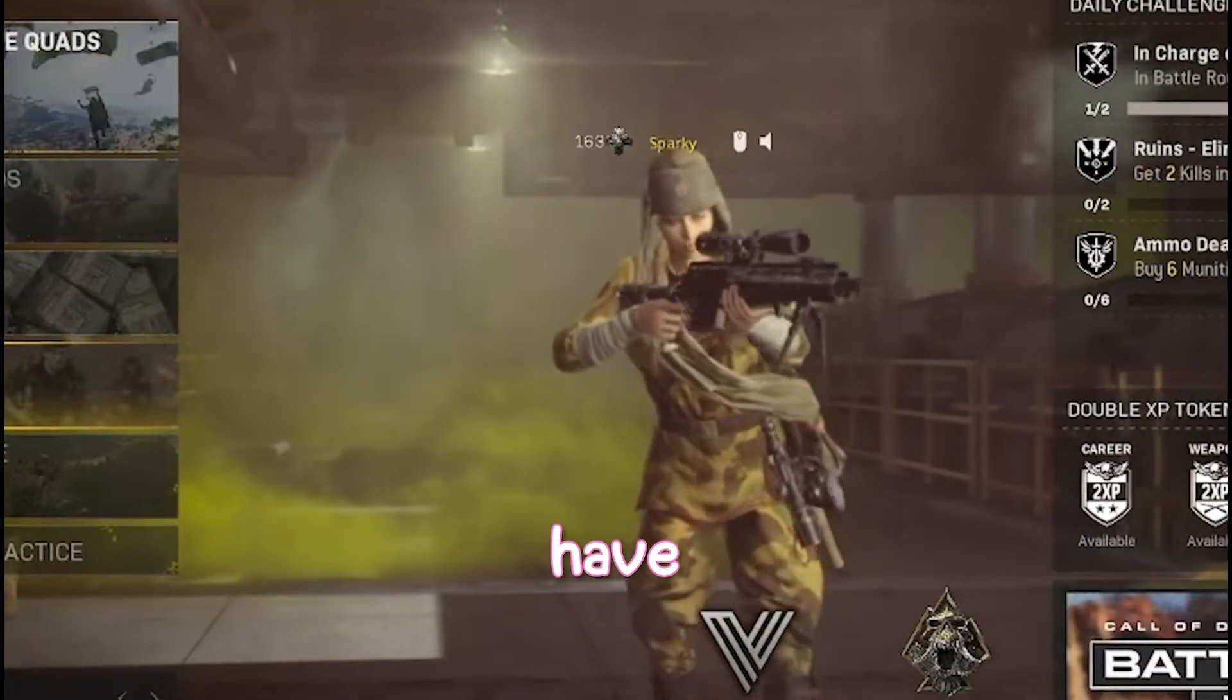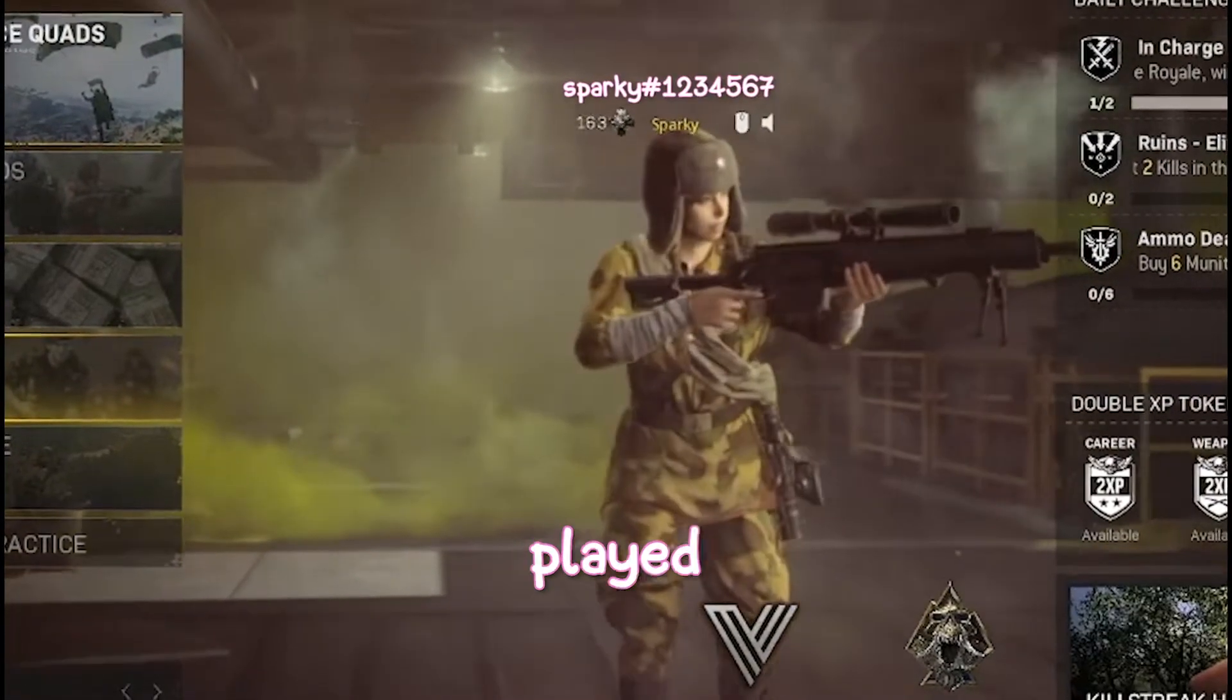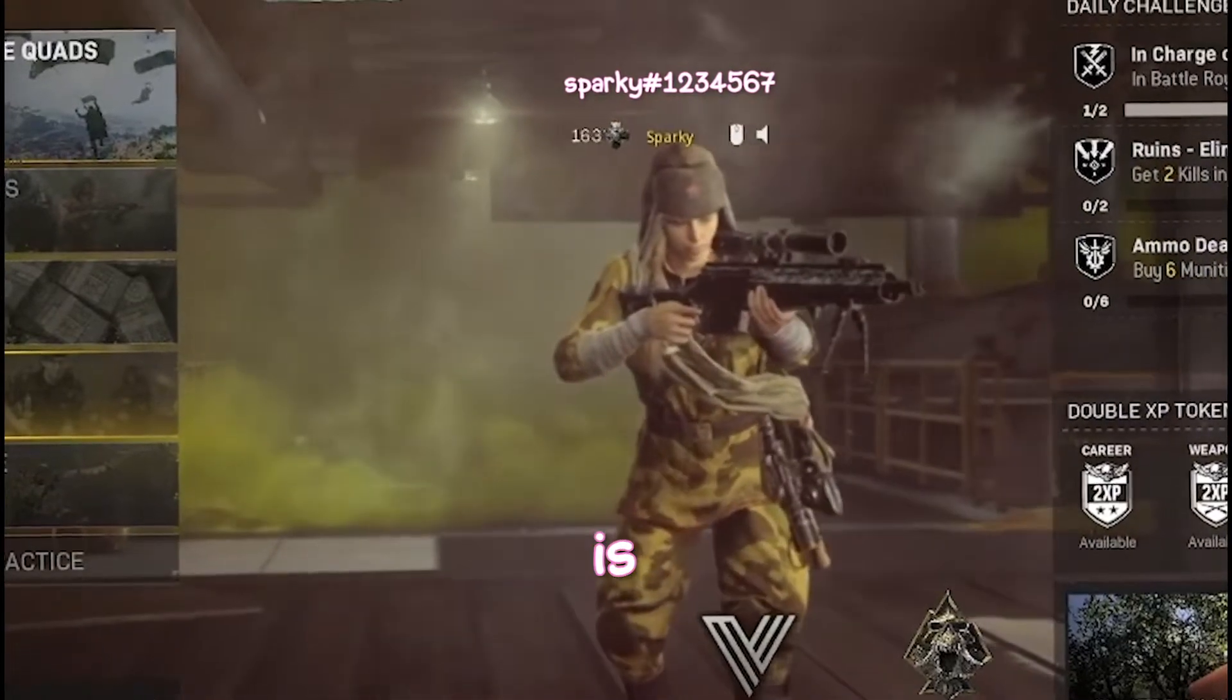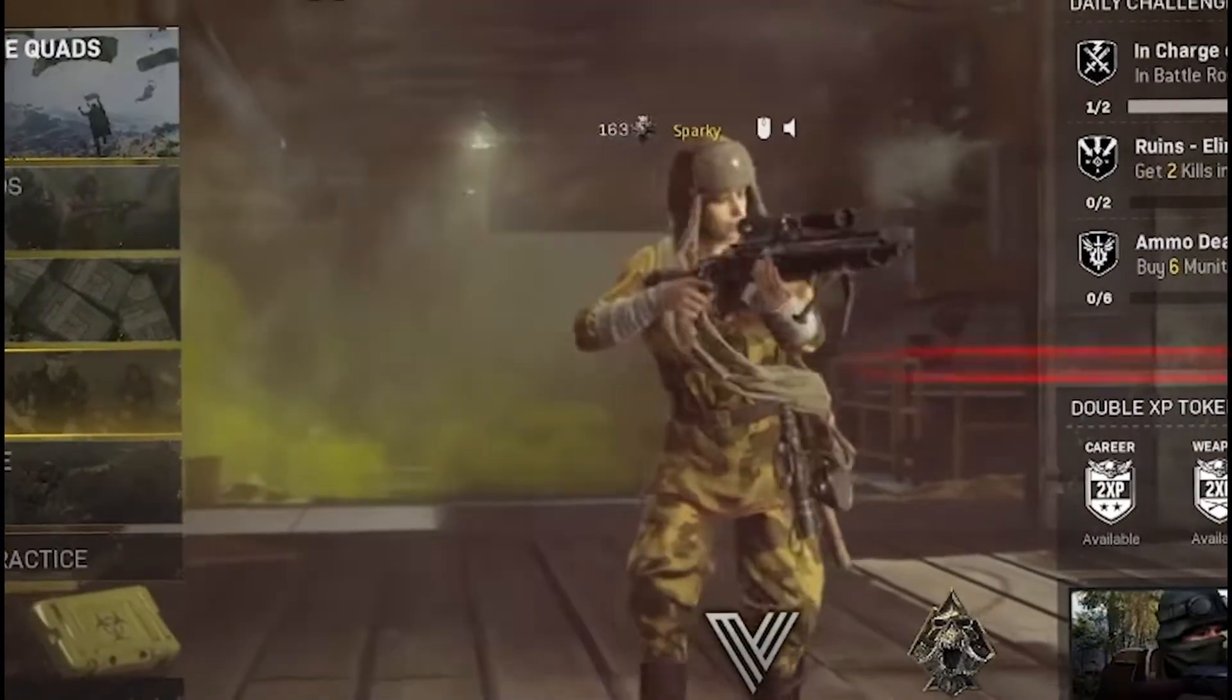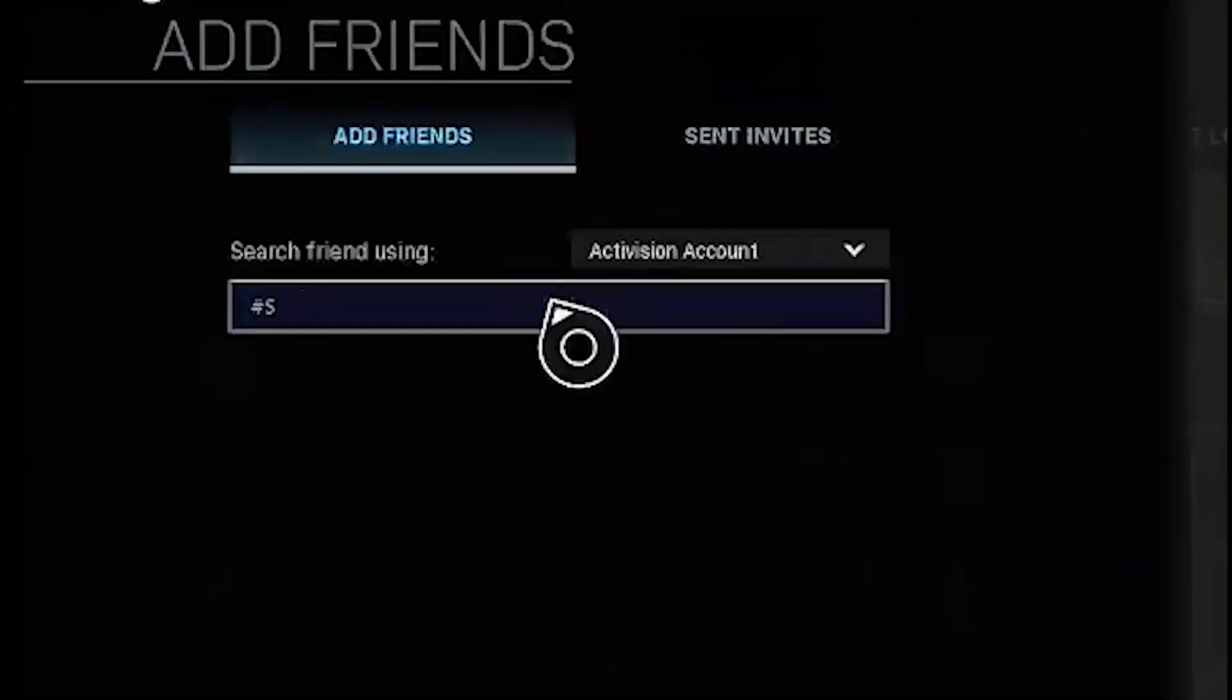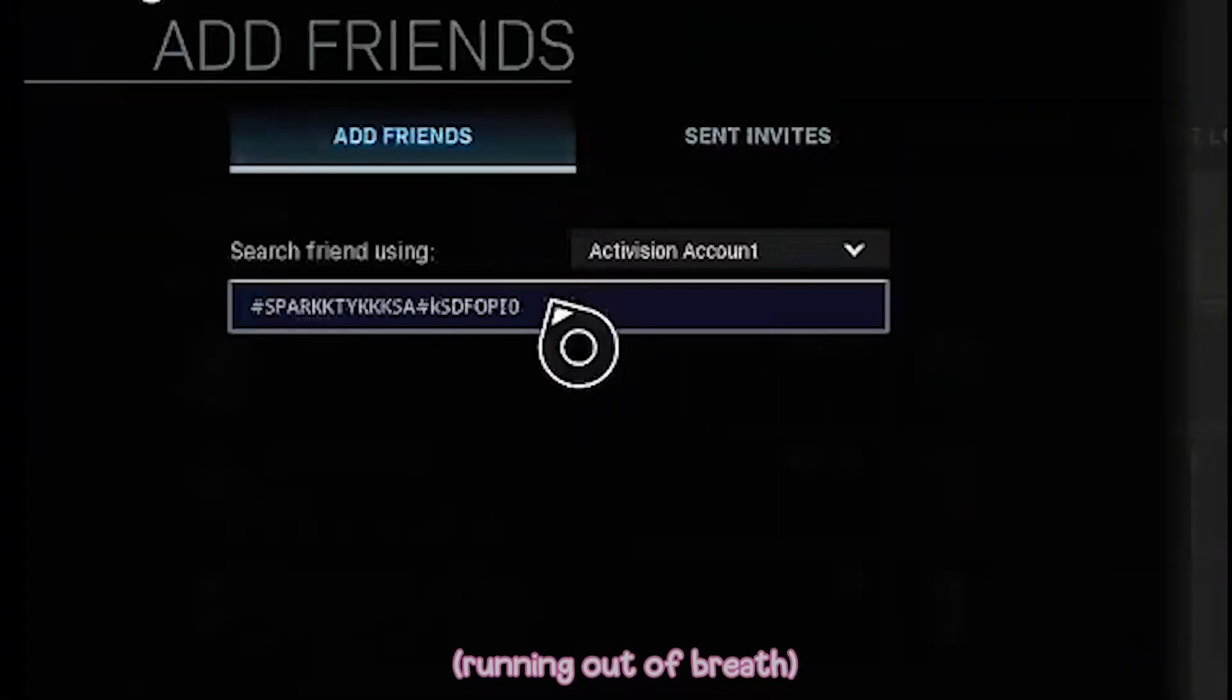Think about it like this. I have an Activision ID. If you've never played COD, an Activision ID is a username followed by a hashtag and a string of numbers. If someone wanted to add me, they would find out what my Activision ID is, and then send me a friend request.